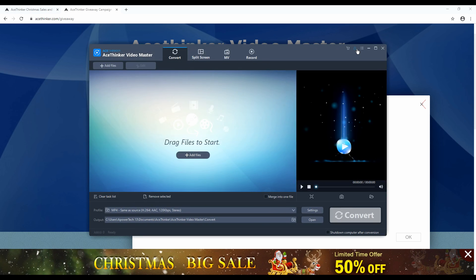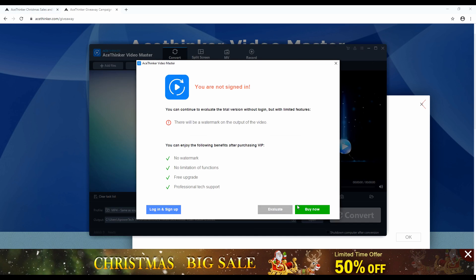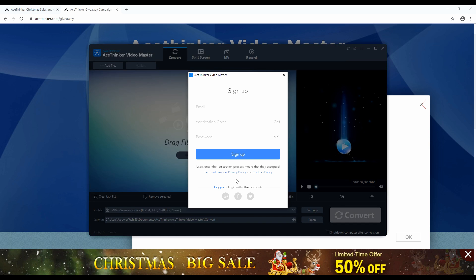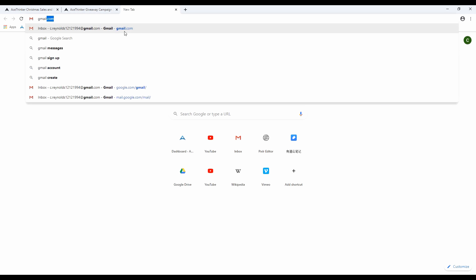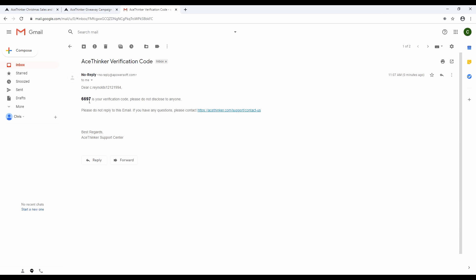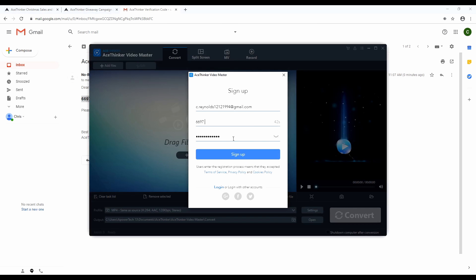From the main interface, click this button and hit 'Login and Sign Up' to open the sign-in window. Then click 'Sign Up,' type in your email address and your preferred password. Hit the 'Get' button to send the verification code to your email. After that, check your email to copy the code, then go back to Video Master to paste it here. Click 'Sign Up' to register.